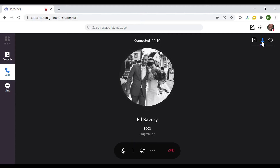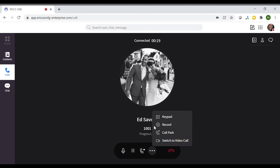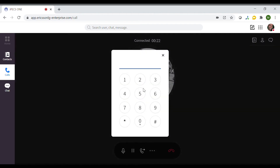Call handling options will appear at the bottom of the screen. These are to mute yourself, put the caller on hold, transfer the call, or option 2.